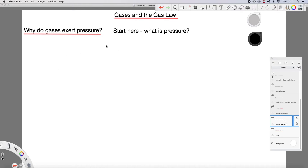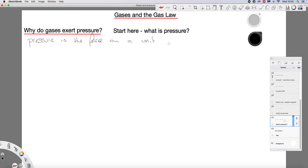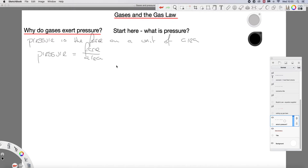The first thing we need to do is to recall what pressure is. Hopefully you'll remember that pressure is the force on a unit of area. So our equation: pressure is force divided by the area over which it is being applied.